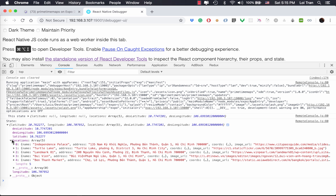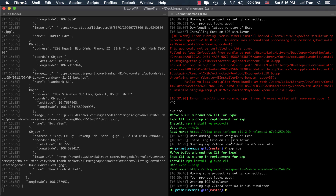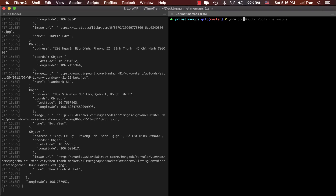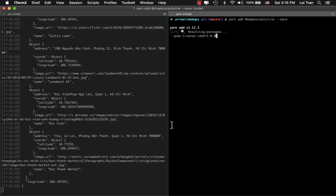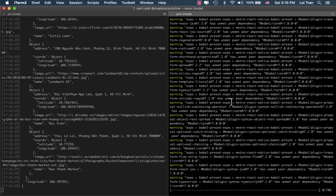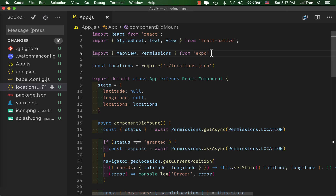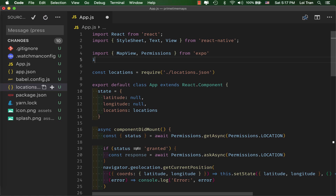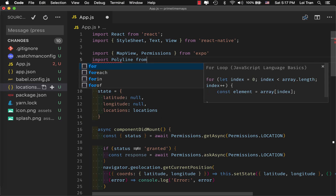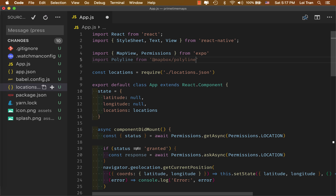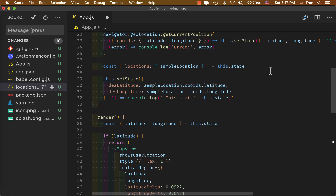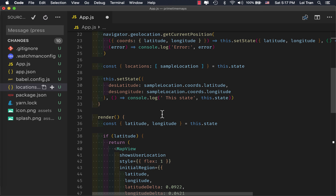We can see that we have locations here and it's just an array of objects. Now we need to add a package for drawing the polyline. We'll jump back to our terminal and run yarn add mapbox/polyline --save. This may take a few minutes. Let's go ahead and import polyline so we can use it to draw the line on our map. Next, we'll write a new function which will use the polyline — I'm just going to throw a bunch of code on the screen and then explain afterwards.